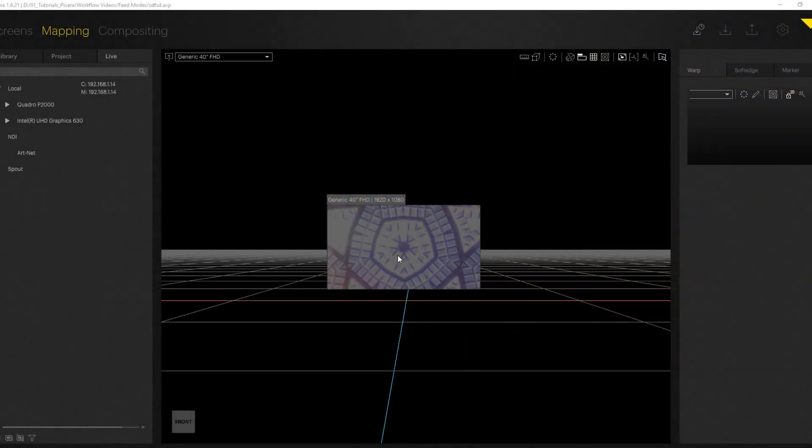Hello everyone, in this workflow video we're going to take a look at Artnet outputs configuration for LED stripe applications.